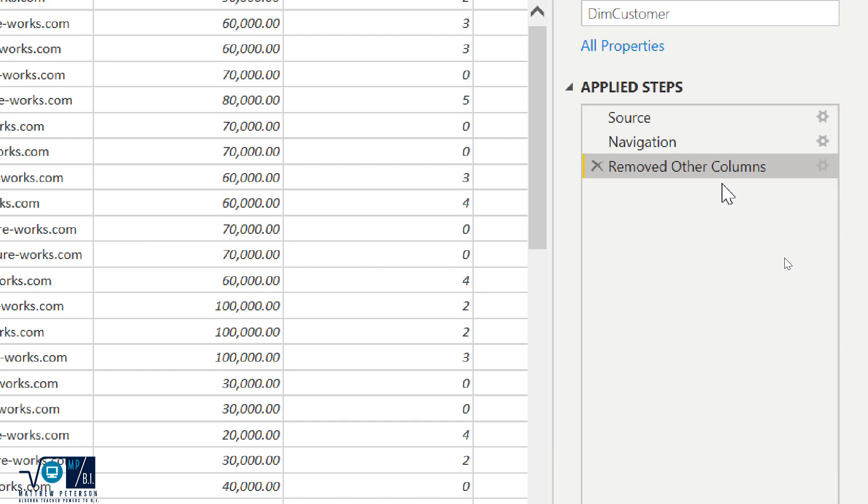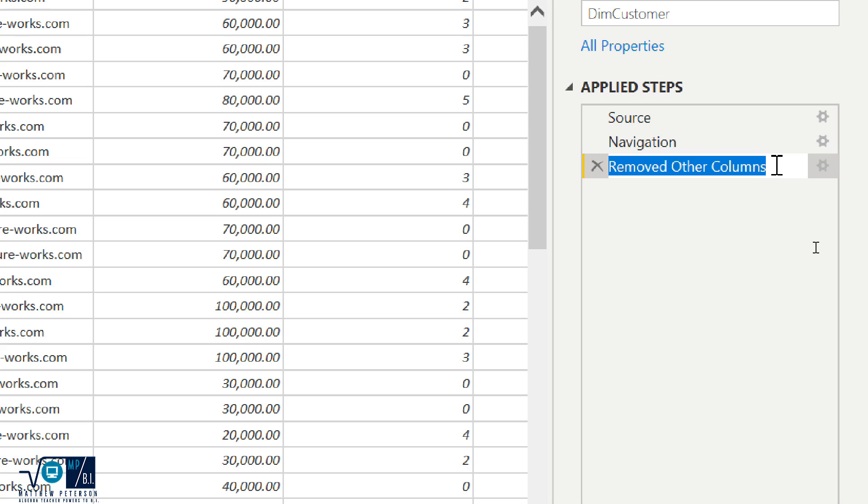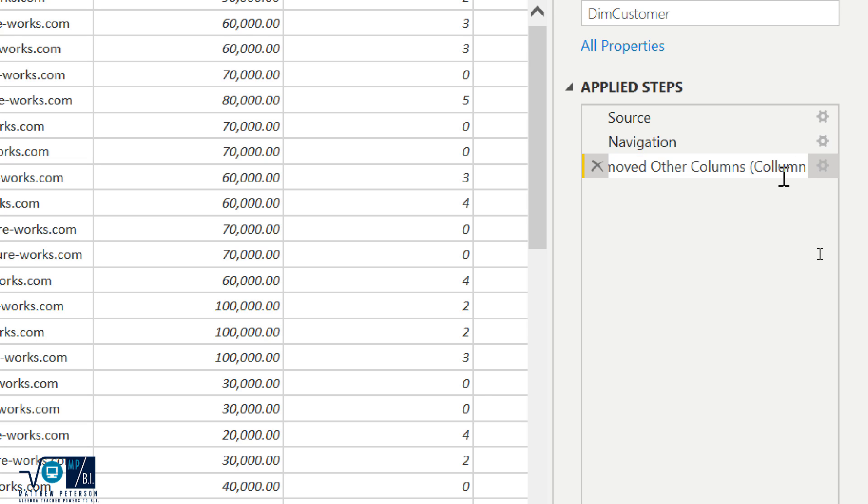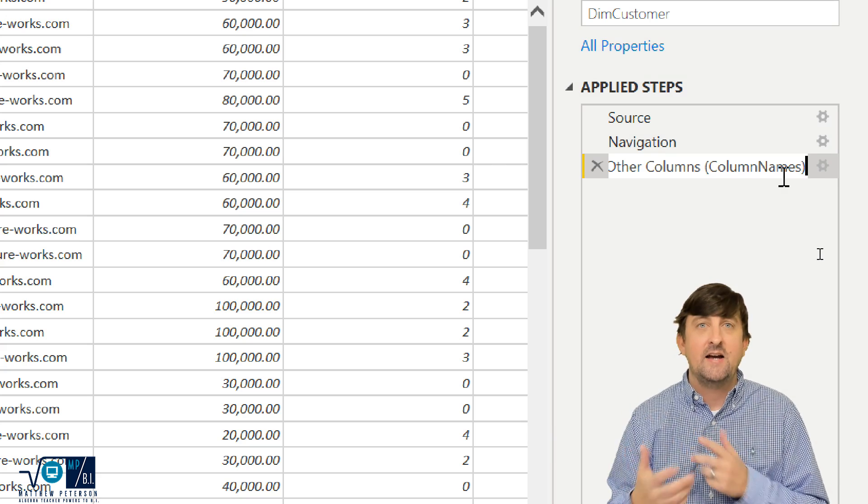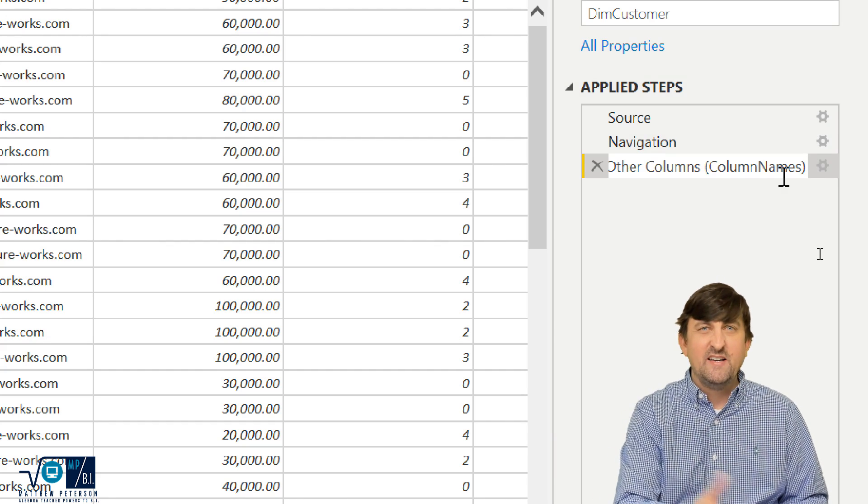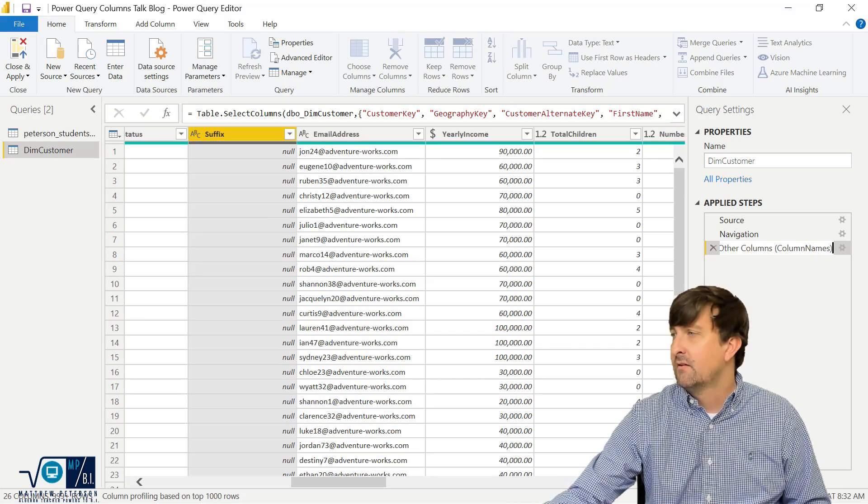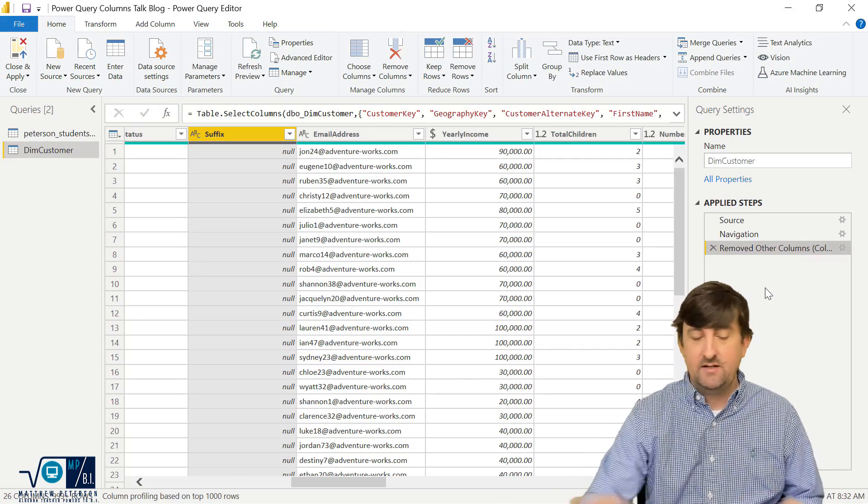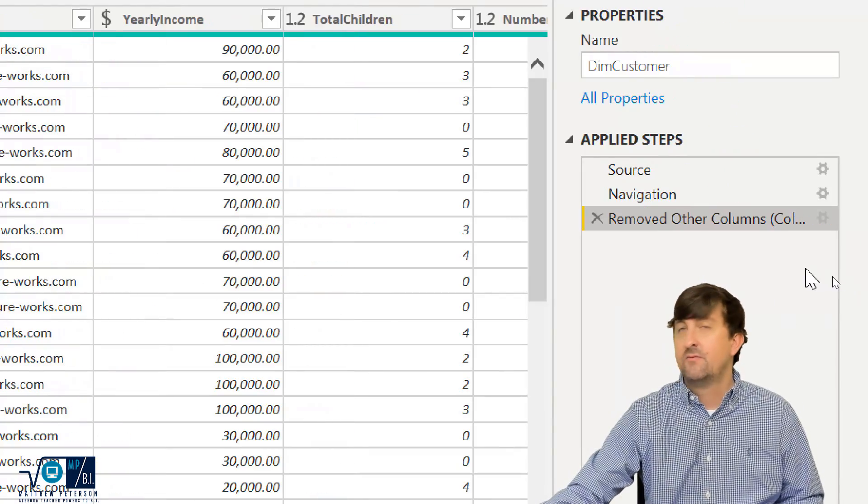So over on the applied steps, the first thing we can do, which I already knew, is I can do right click and I can just hit rename. And I can do something like removed other columns. And then I could put my column names here. So column names, or if it was a merge, I could say what table I was merging over into so I can kind of keep that a little bit more easy to keep track of. And so when I click off of it, you'll see that it has, in fact, done a rename.